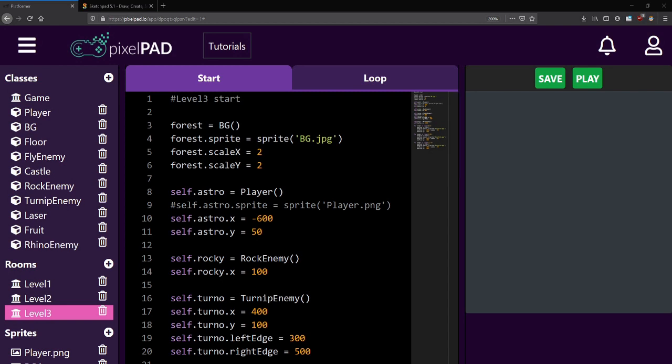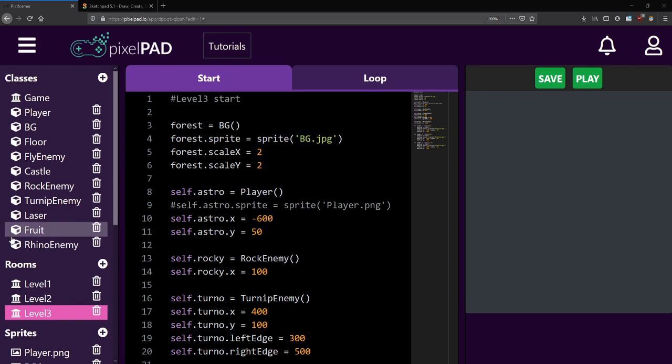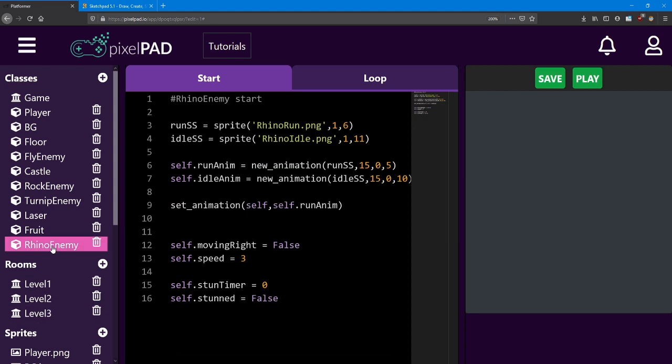Hello everyone. Welcome back to the platformer lessons. In lesson number 12 we'll add a feature to show how much health the player has on the screen. But first let's take up the challenge from the previous lesson. Your challenge was to set up the rhino enemy. Let's take a look.